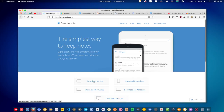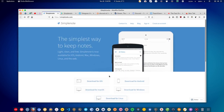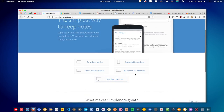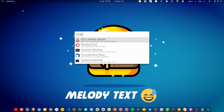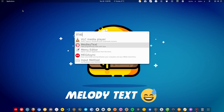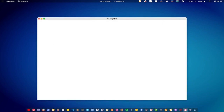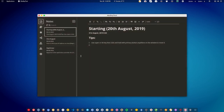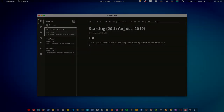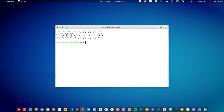Moving to note-taking applications, for Linux there is an application called SimpleNote. It's a cloud-based note-taking application that synchronizes with all your devices. If you are a developer, you can also use Markdown text editors, which work as a code note-taking application but can also be used as a regular note-taking application.